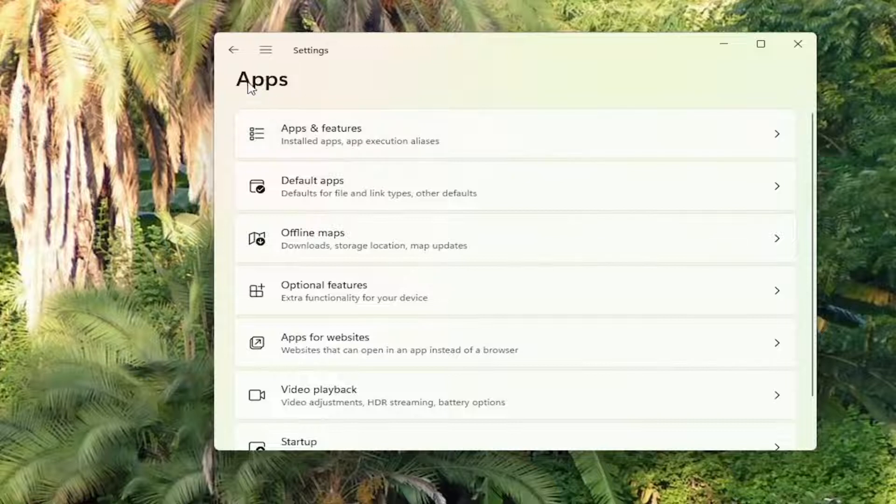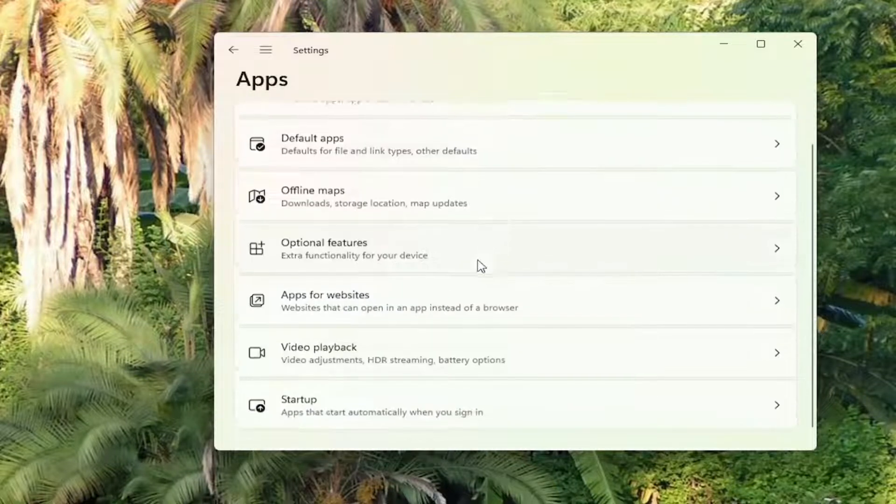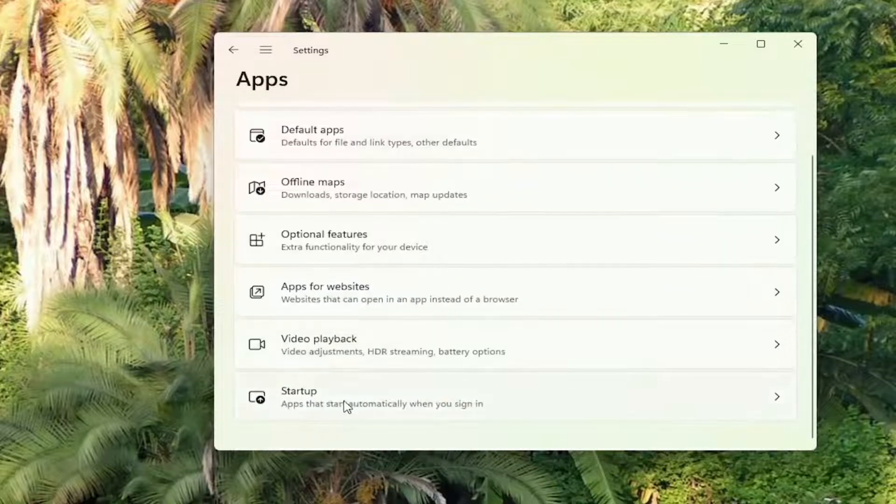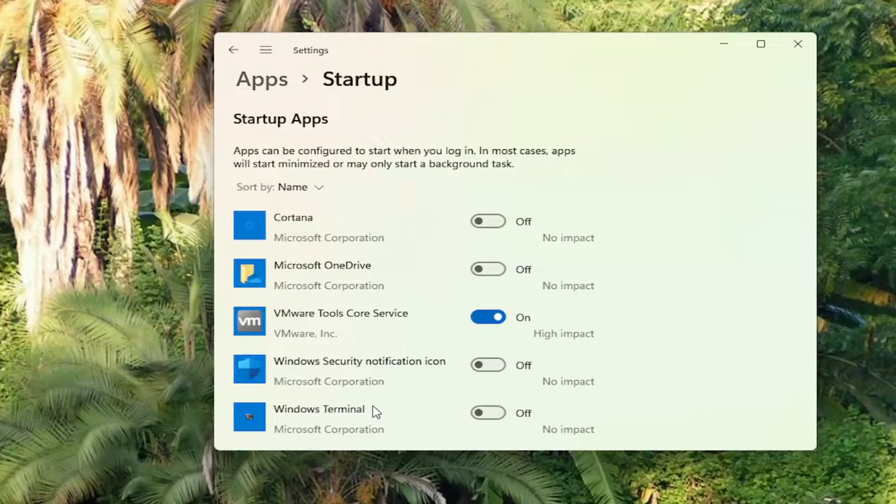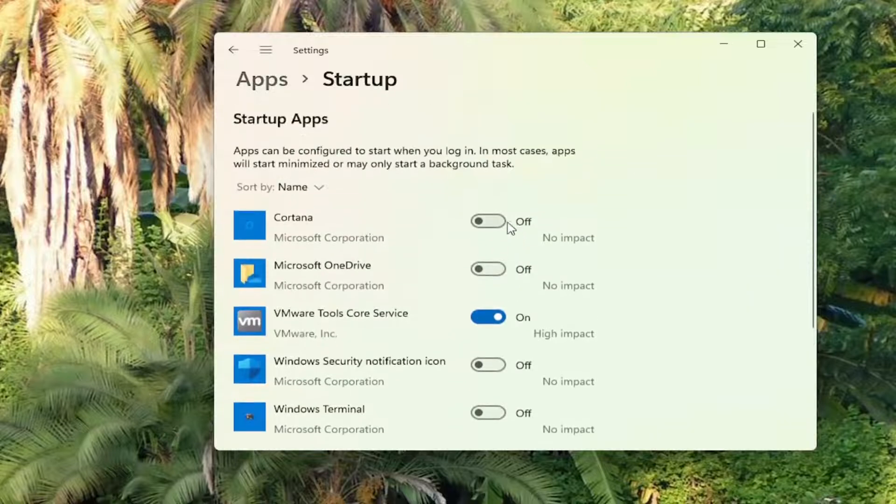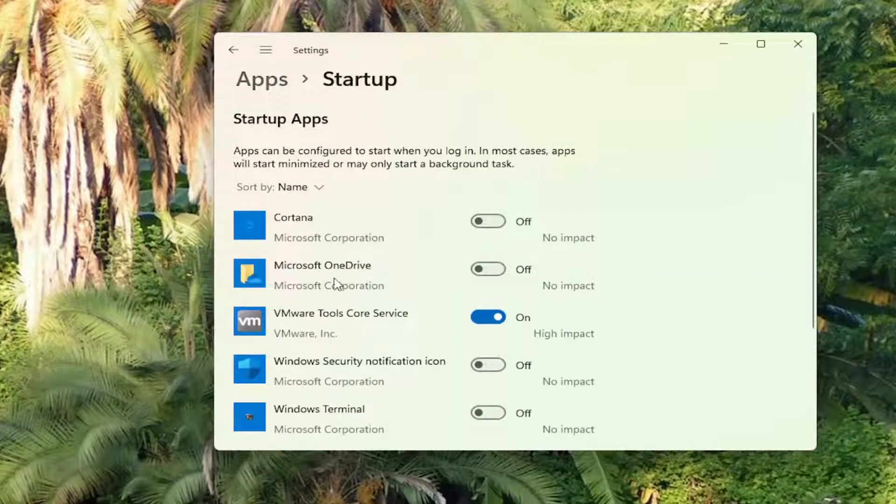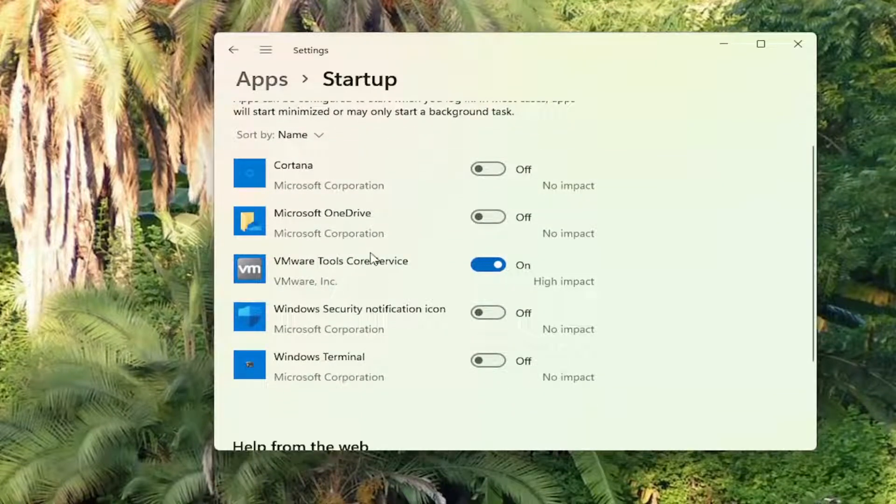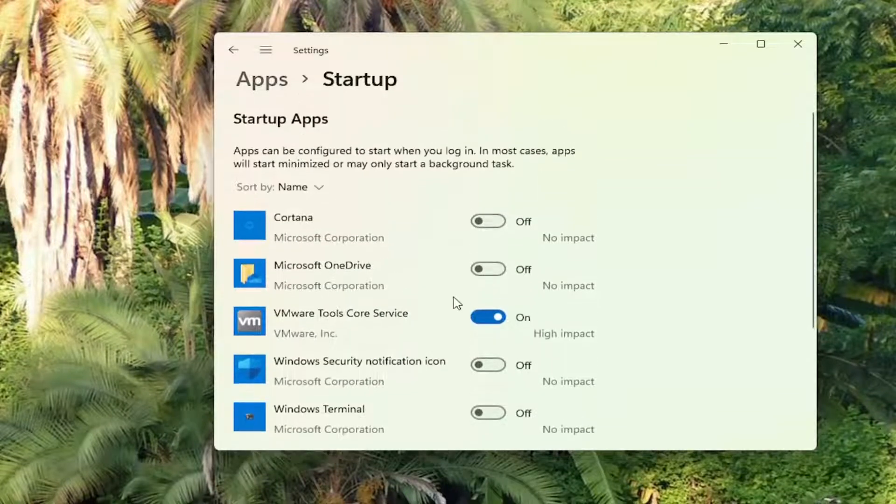So on the apps page here, you want to scroll down where it says startup. Go ahead and select that. Now turn off apps you no longer need or to have running in the background every time your computer restarts.